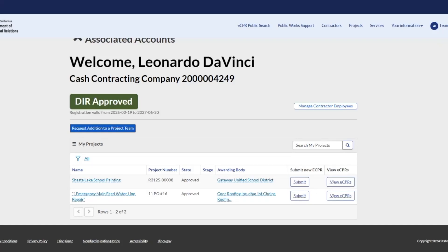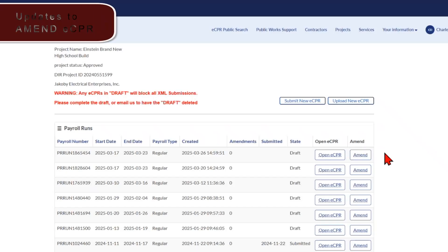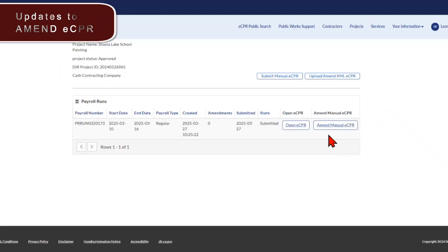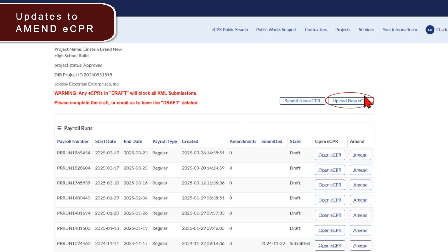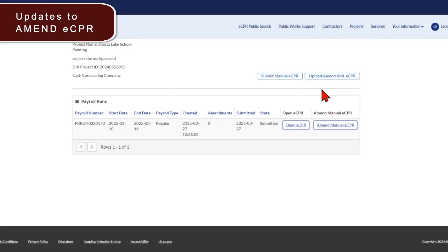Returning to the list of updates, the amend button has now been updated to the text amend manual ECPR. Previously, the system showed that the button is called amend. Now the button has been relabeled amend manual ECPR. In addition, the upload new ECPR button has now been changed to upload slash amend XML ECPR. Now users can amend either a manual ECPR or an XML. But let's review the new changes in uploading or amending an XML ECPR.